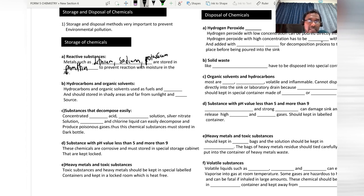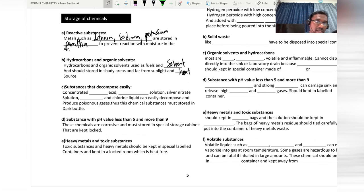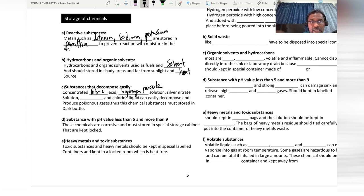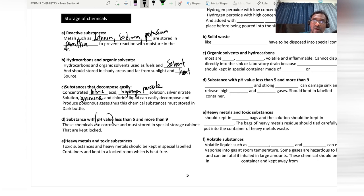Substances that decompose easily in light — such as concentrated nitric acid, hydrogen peroxide, silver nitrate, and bromine and chlorine solutions — can easily decompose and produce poisonous gases. These types of chemicals must be stored in dark bottles.